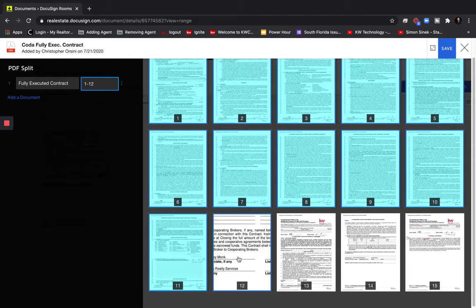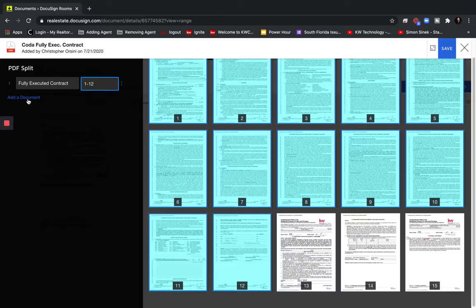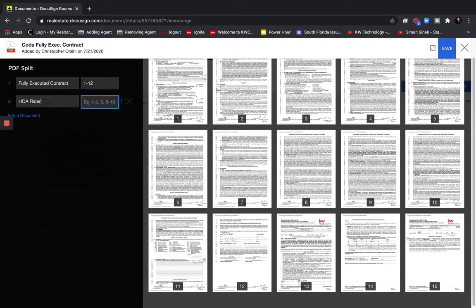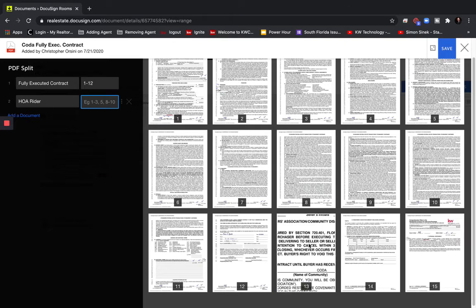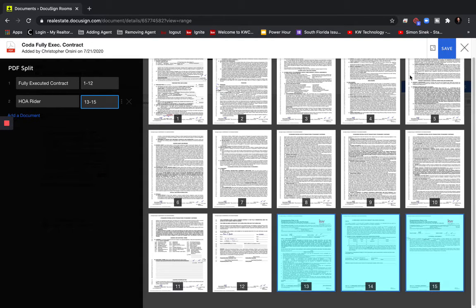So there we go. That is all the fully executed contract documents. And now we're going to go through and make the HOA writer and then click the HOA writer documents and then click save.